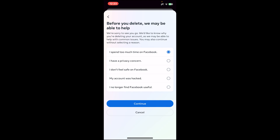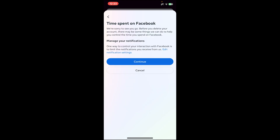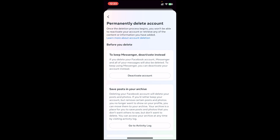Tap on continue, then again tap on continue. Now it says to keep Messenger, deactivate instead. So if you delete your Facebook account, your Messenger will also be deleted.